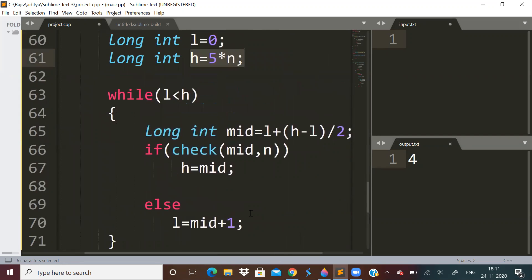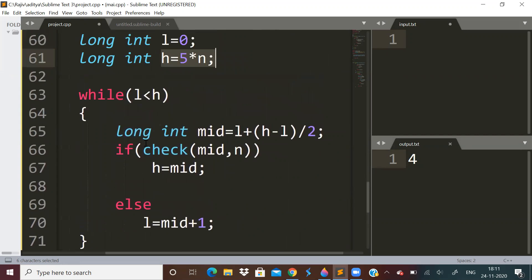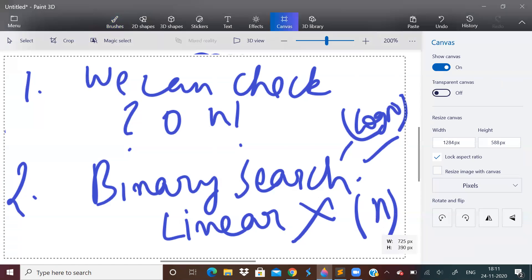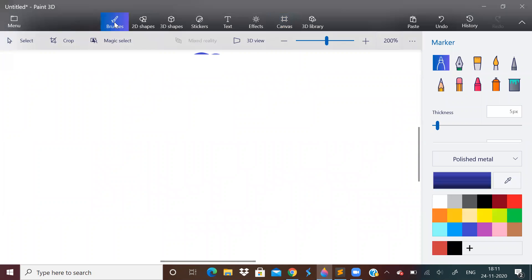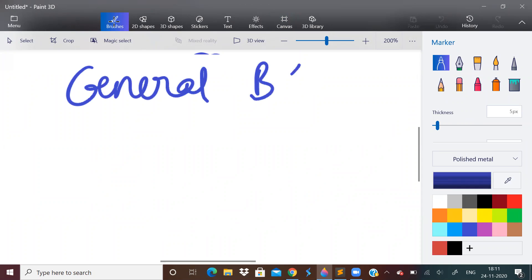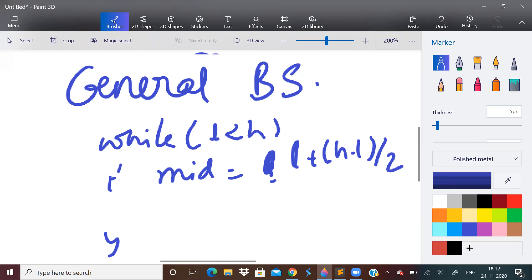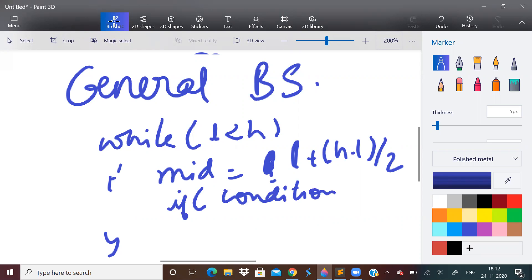We apply binary search: while l is less than h, we calculate mid as l + (h - l) / 2. Then we check if the factorial of mid has at least n trailing zeros using our check condition. If the condition is true, we set h = mid because we want to find the smallest, so we search the left side. Otherwise we need to write the appropriate function to evaluate the condition.